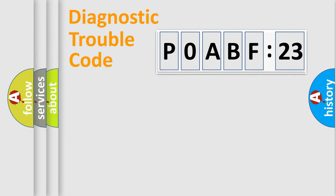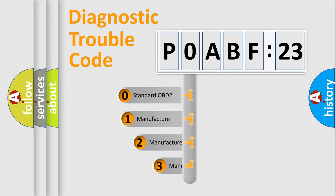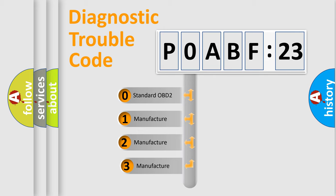Powertrain, Body, Chassis, and Network. This distribution is defined in the first character code.